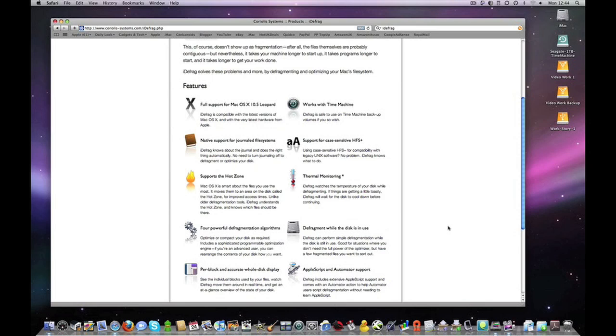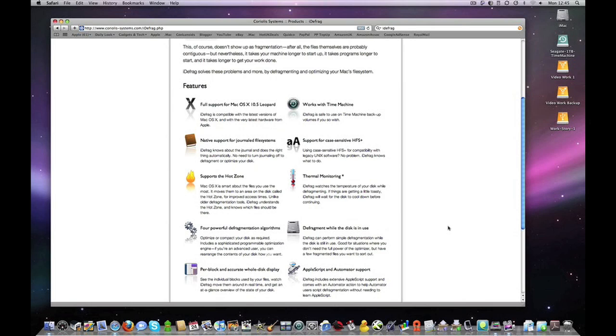It also supports Hot Zone and what that is is Mac OS 10 puts the files you use the most in a particular place on your hard disk so that it can access them really quickly. Well iDefrag understands this concept and it knows which files should be in this Hot Zone.